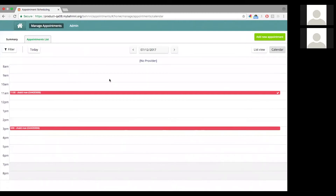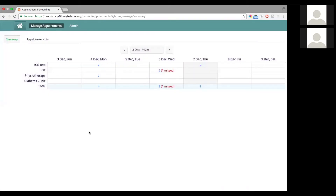Let me also quickly cover the summary — the weekly summary view — which is a snapshot of the entire week. By default, it always comes to the current week with today being highlighted. You would have the different services as different rows here. For example, the diabetes clinic was the service we had created in the earlier video. Right now, there are no appointments scheduled for the entire week, so that's why you do not see any numbers there.